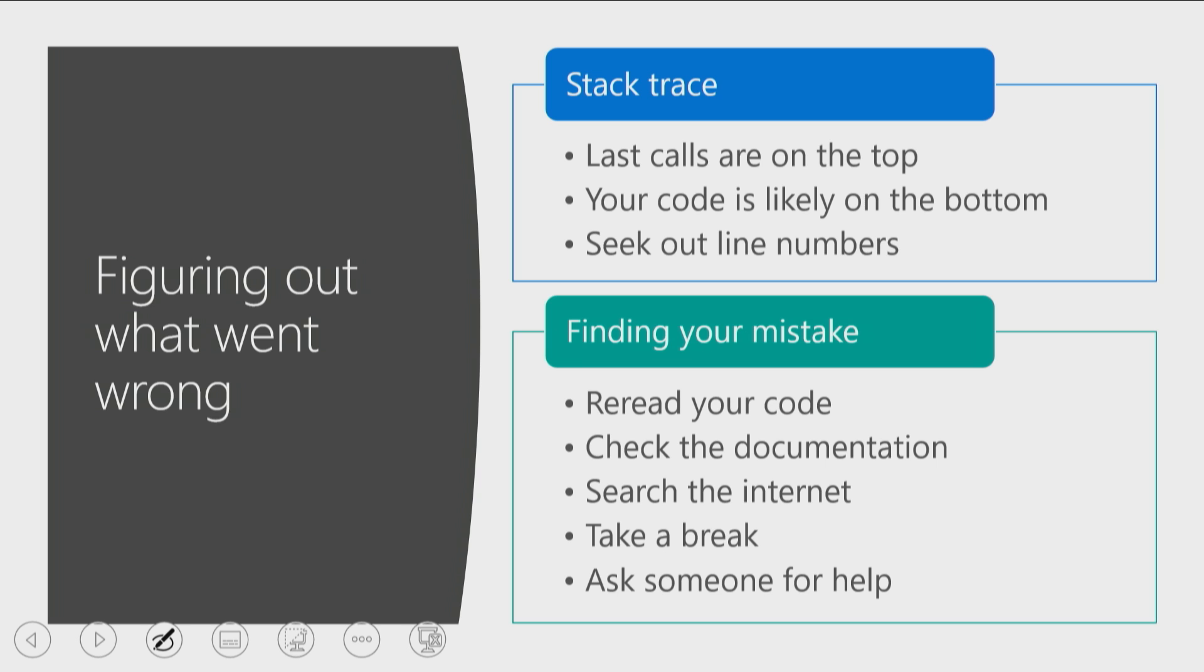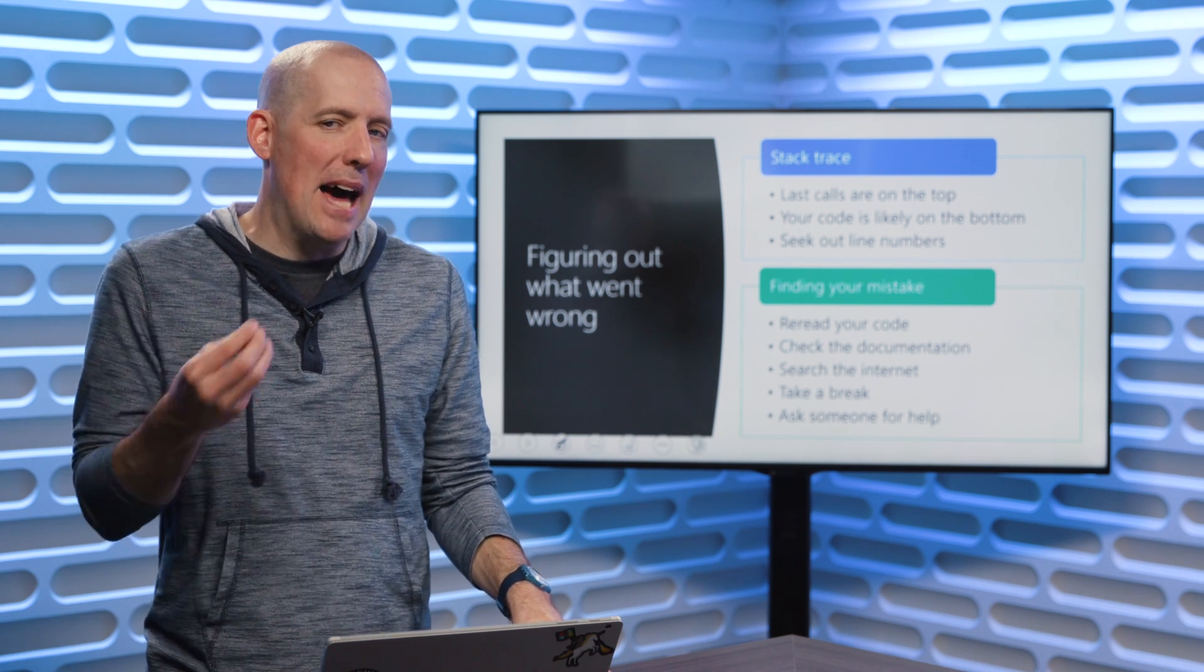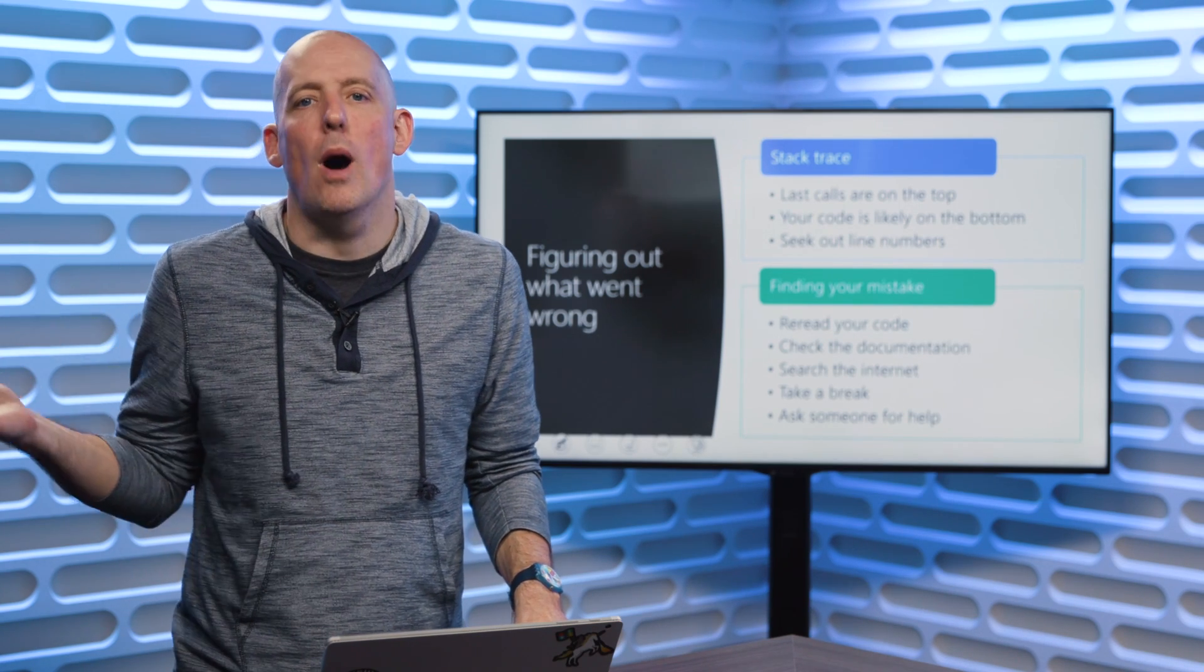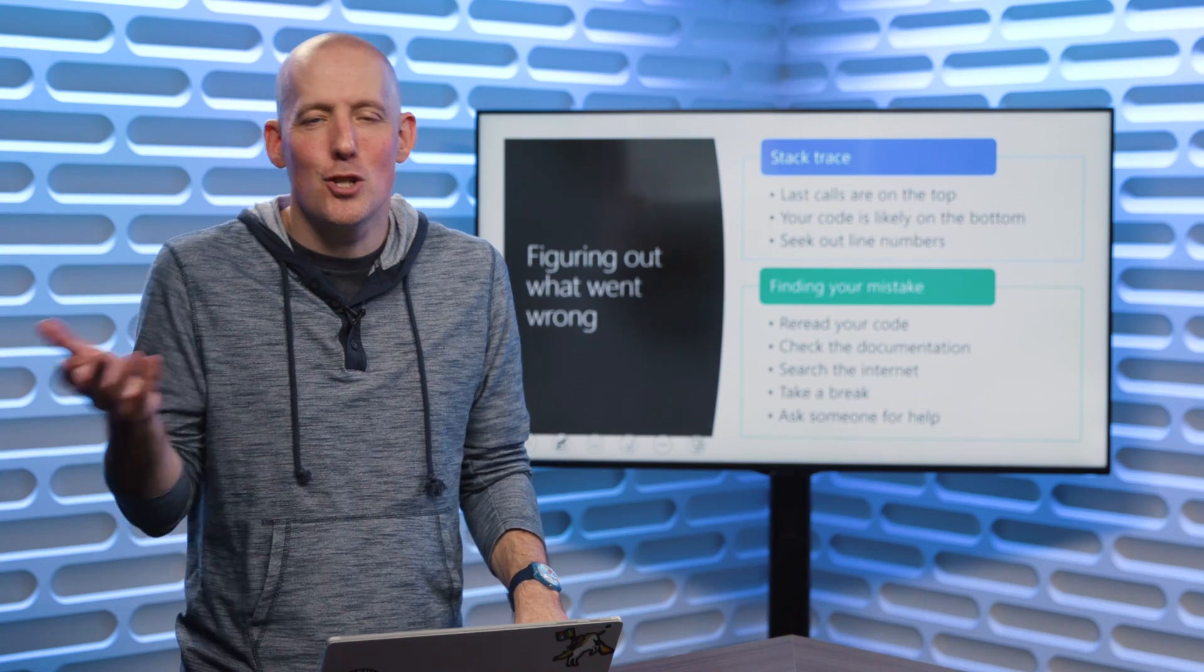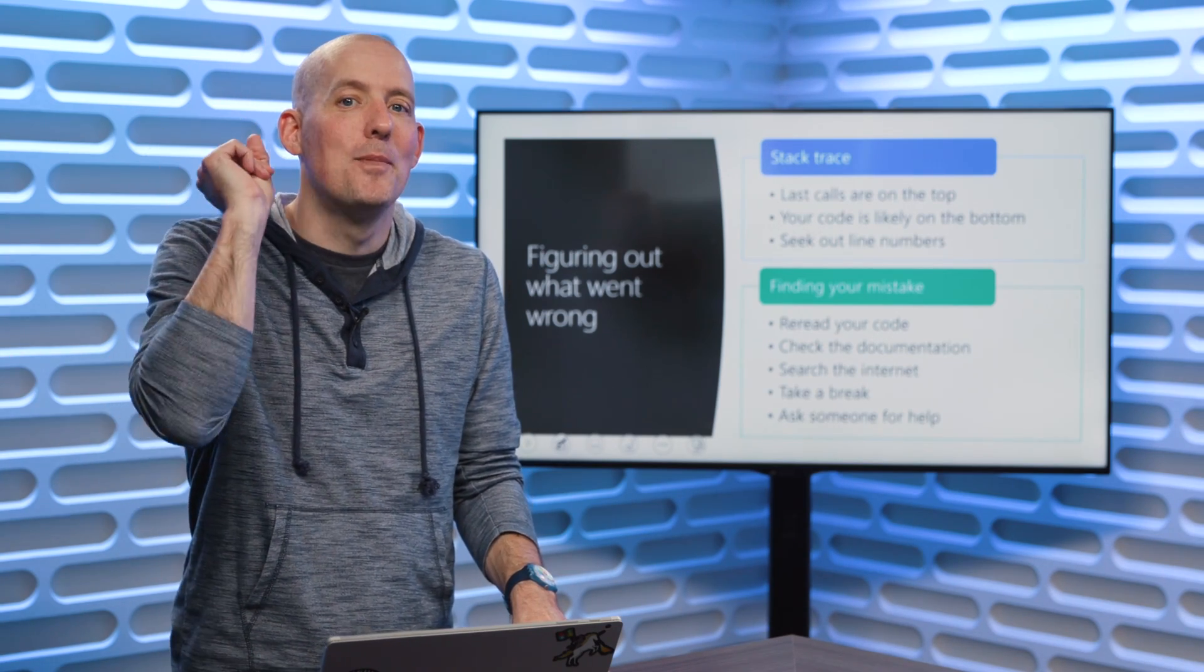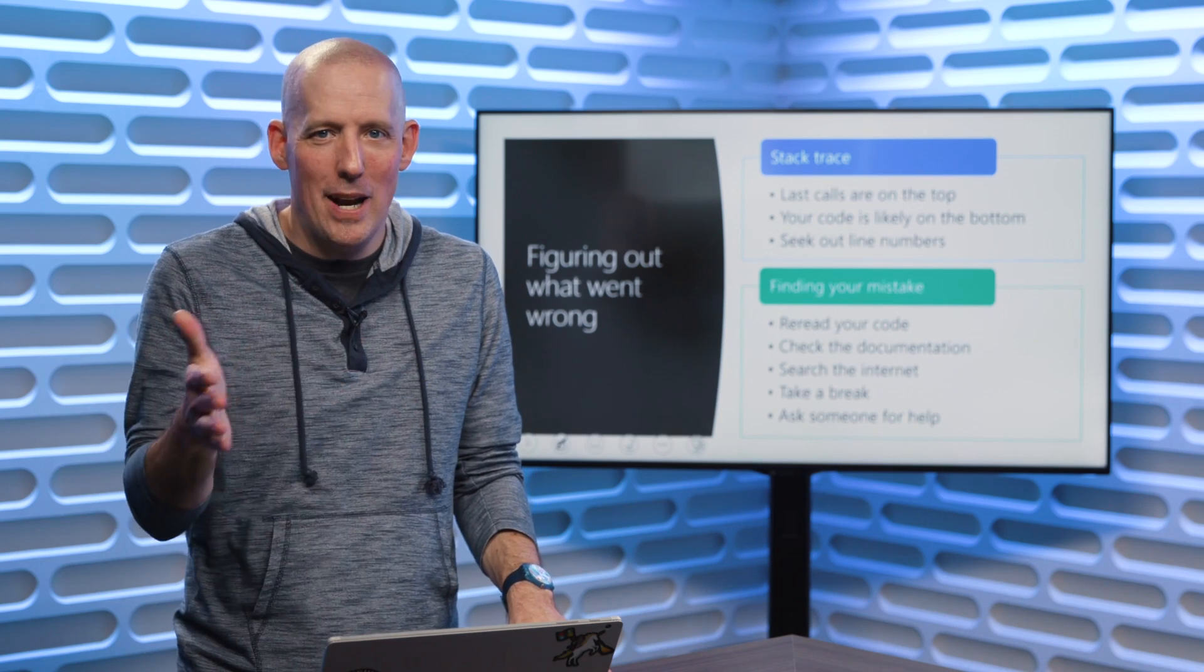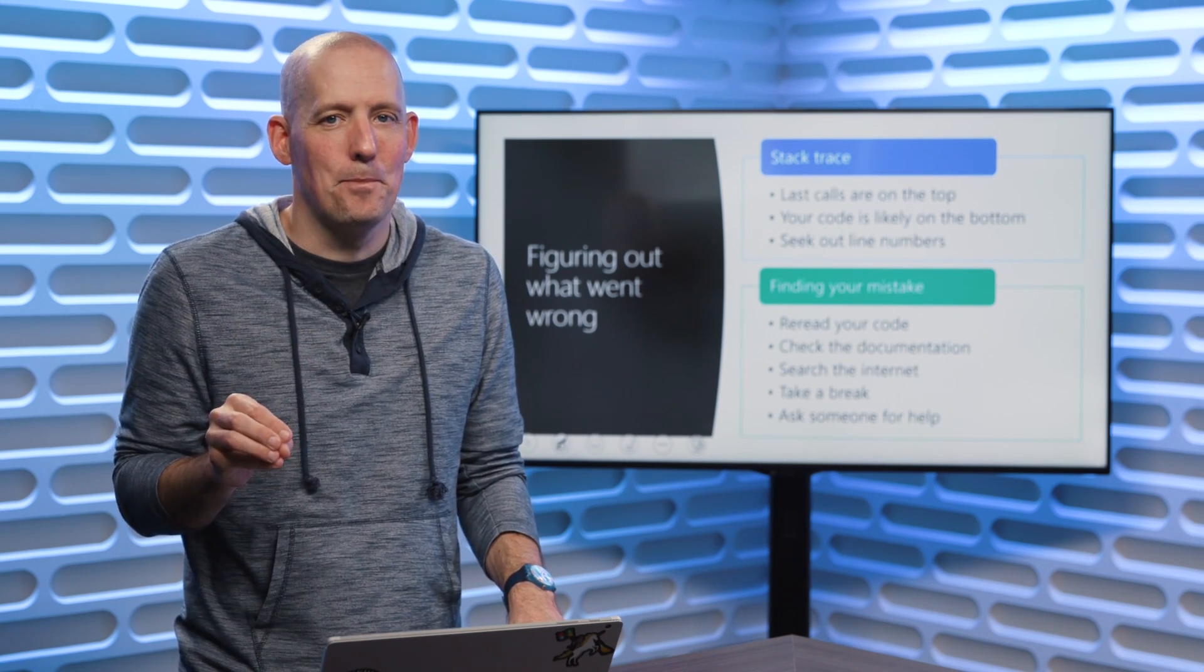Now, to try and find your mistake, reread your code. Check the documentation. As always, search the Internet. Stack Overflow is your friend. Maybe just take a break. I can't tell you the number of times where I've been battling a bug in my code, and I just simply took a walk. Or I went home for the day, had dinner, slept, woke up the next morning, and then that's what my problem is. Sat down at the computer, went in, and fixed it. Sometimes you just simply need to walk away.